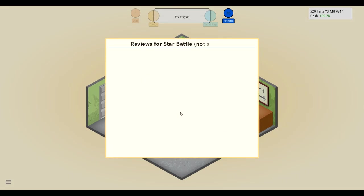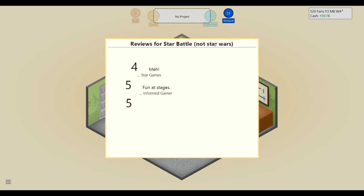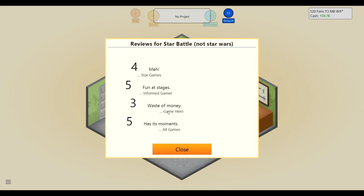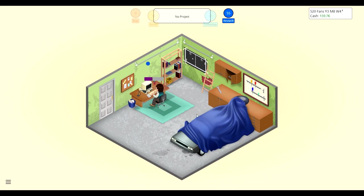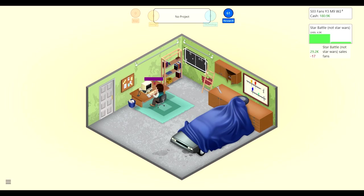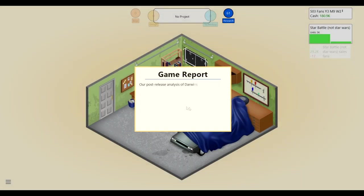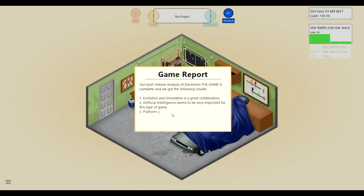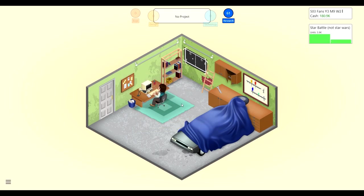Hopefully the reviews come in okay. Here we go, Star Battle not Star Wars, you gotta clarify because if you don't clarify it's not Star Wars they'll just automatically assume it's Star Wars and we don't want to rip people off in buying our game that they think is Star Wars. Oh what a waste of money. Maybe I think these people thought that it was Star Wars and they're like what the hell is this, this isn't Star Wars. All right, we're doing decent, the sales are not too bad. We finished Darwinism. Evolution and simulation is a great combination, AI seems to be very important for this type of game. Tez simulation is okay, it's not great but it's okay.